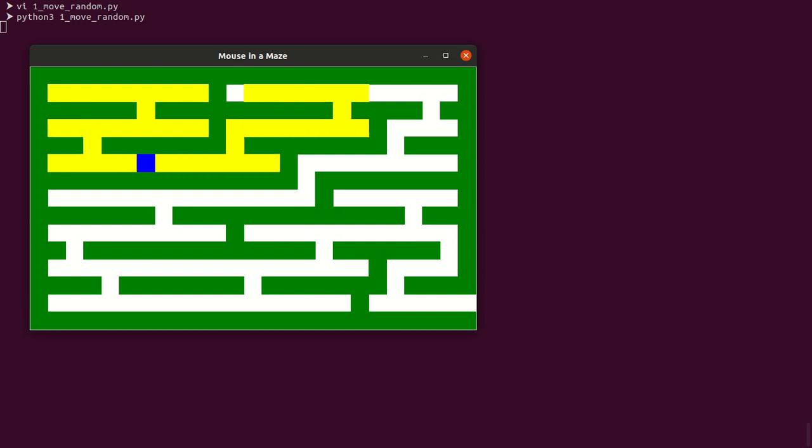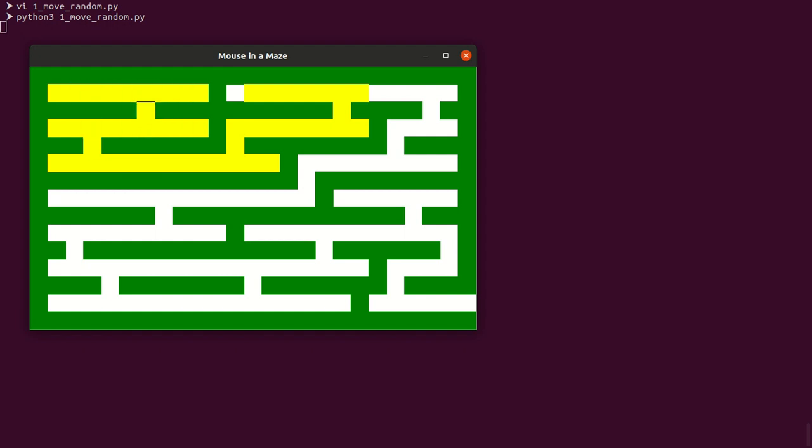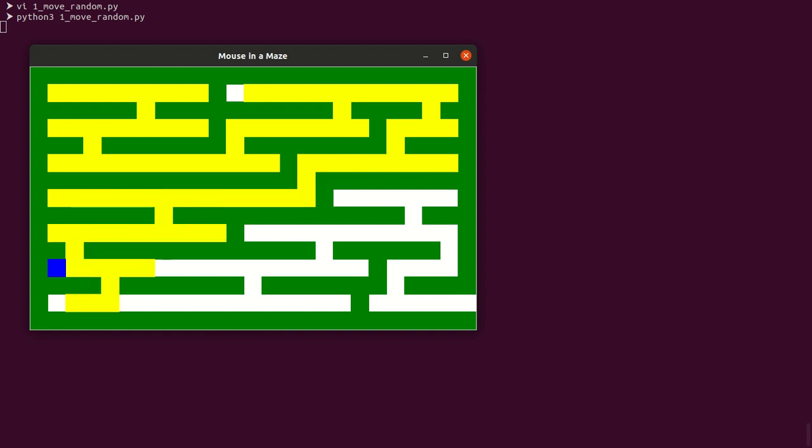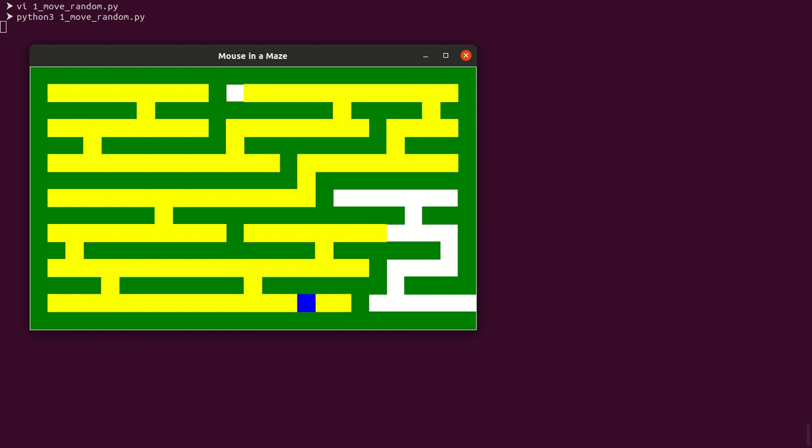One of the observations we can make: it is roaming around the current location for a long time, rather than quickly moving from one corner of the maze to the other corner. Another observation we can make: it is unnecessarily going backward. The mouse should not go backward unless it is in dead end. Hope it will reach to the exit point soon. Yes, it is reaching. It took almost 4,300 steps to reach the exit point.